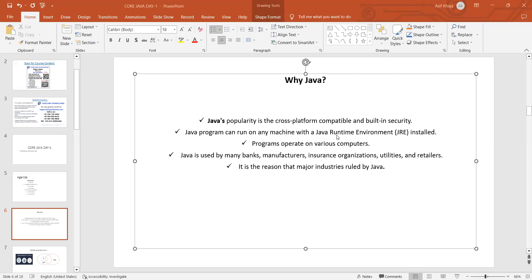Java is used in many banks, manufacturer companies, insurance organizations, utilities, retailers, and so on. Nowadays, most of the healthcare domains, banking sectors, and any private business sectors — everyone is preferring Java only. Because it is more secure and it is cross-platform compatible. It will be very helpful for them to grow their business. So it is used majorly nowadays in any banks and insurance — health insurance, such type of organizations, any business organizations like utilities and retailers are going to use this Java.